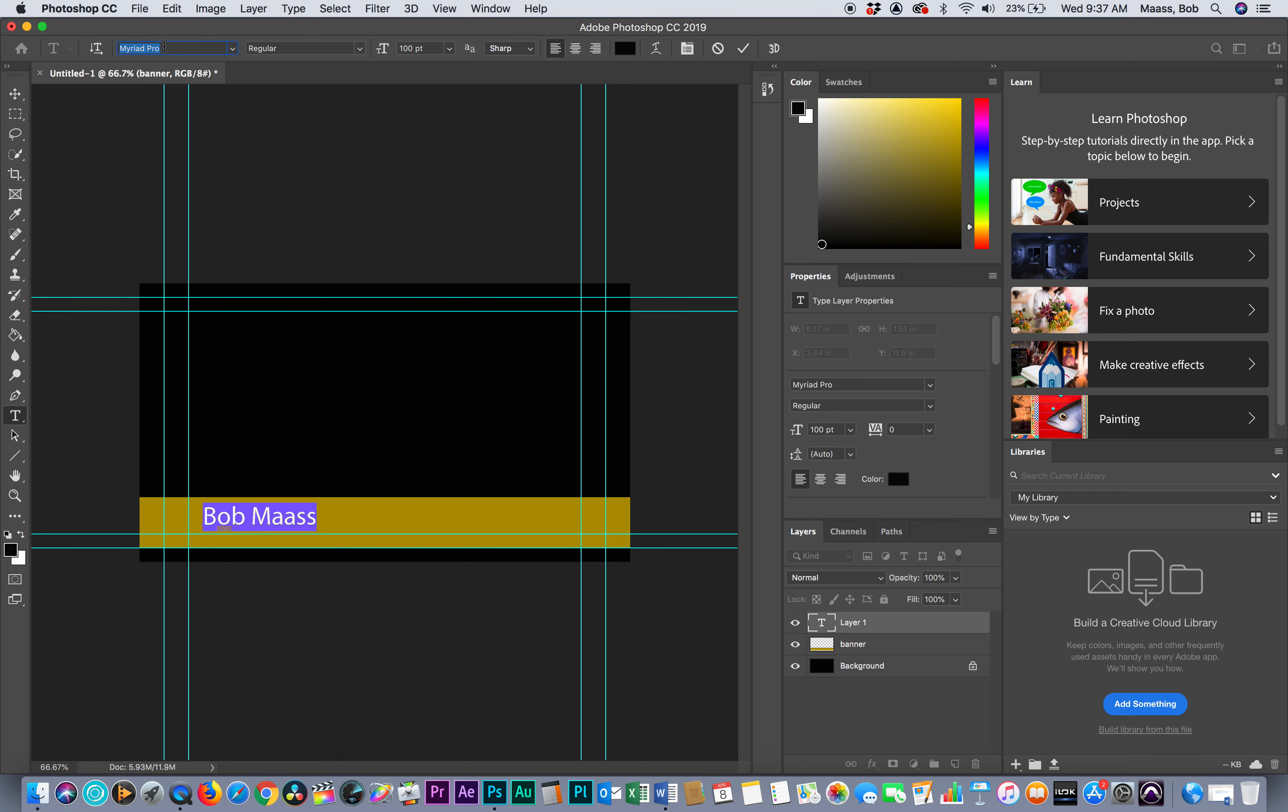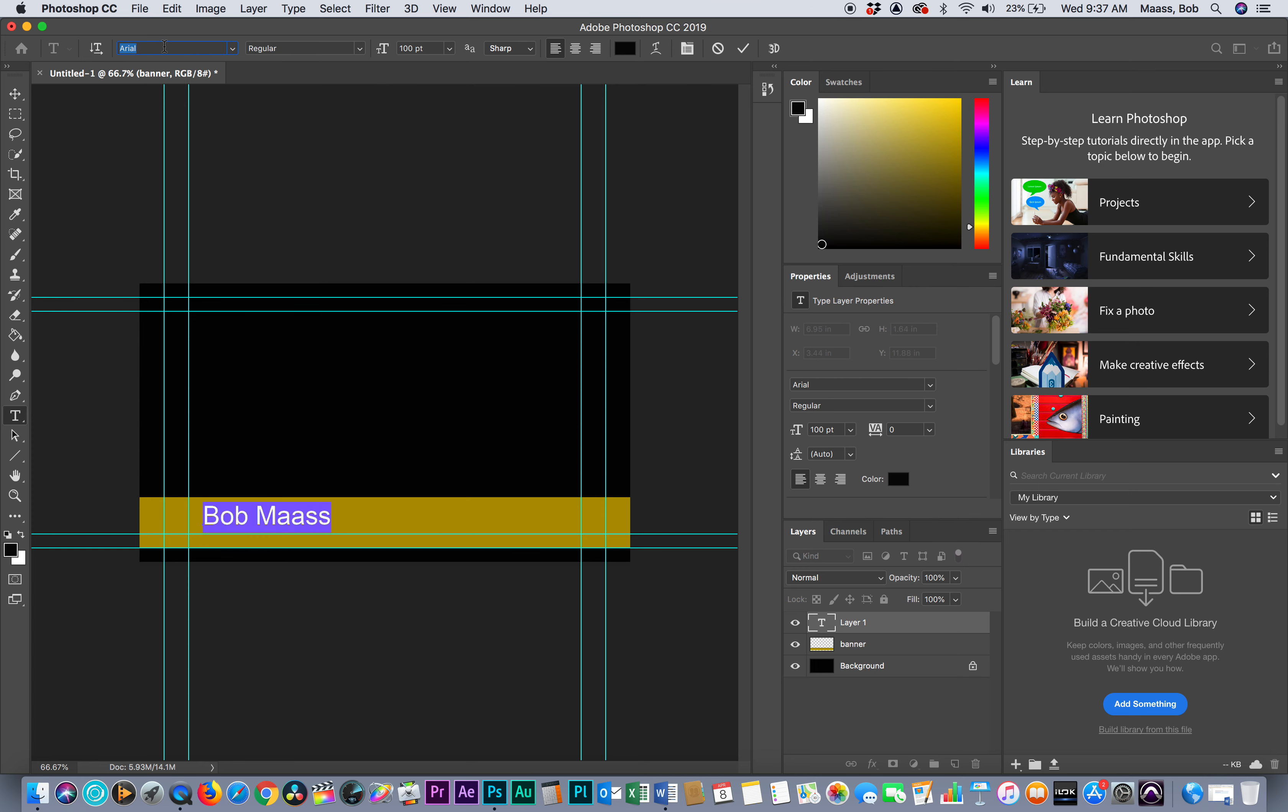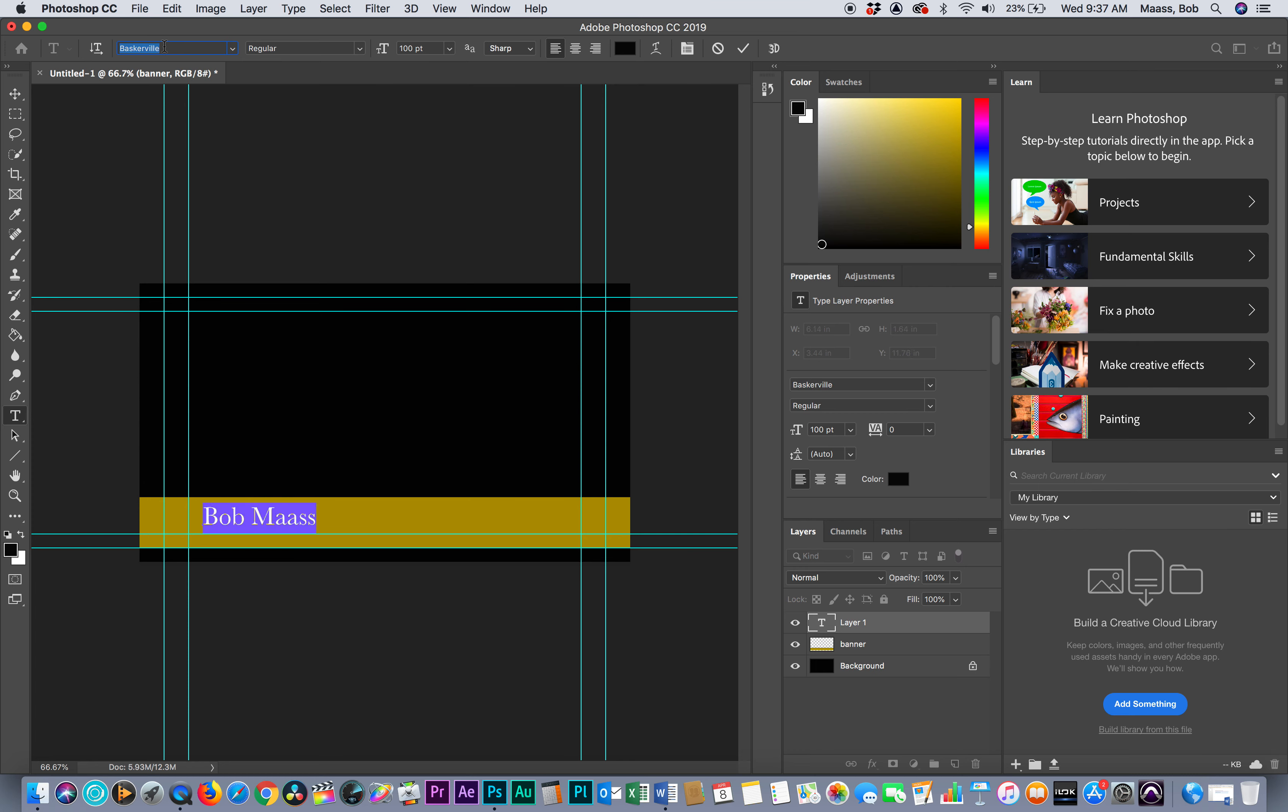I could change the font. I could come up in here and hit my up and down arrows and find the font I want to use. I'm going to go with that.